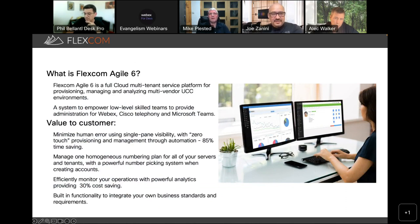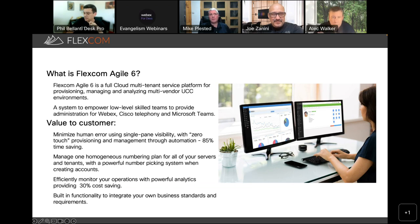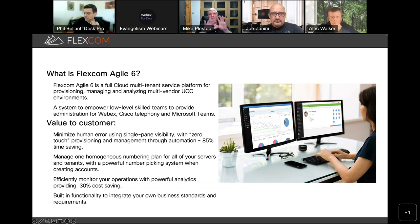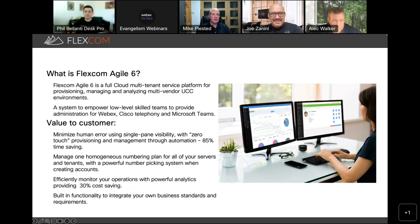Hey everybody. I had the pleasure recently of working with Mike Plaston and team over at FlexCom, and we've invited him here today to talk about FlexCom and about the integration they built with WebEx. Mike? Thanks Joe, thanks for the opportunity. Hello everyone. I'm Mike Plaston. I'm based in the UK and I'm country manager for FlexCom. We're a company that's been around since 2004, headquartered in Luxembourg. We're trying to spread and get as many customers and partners working with our technology as possible.